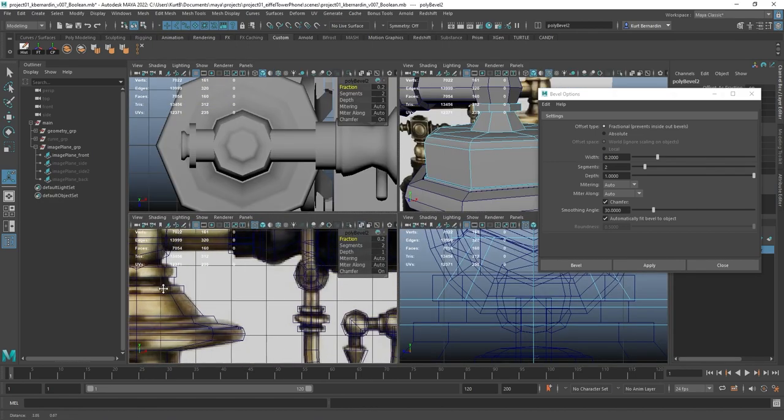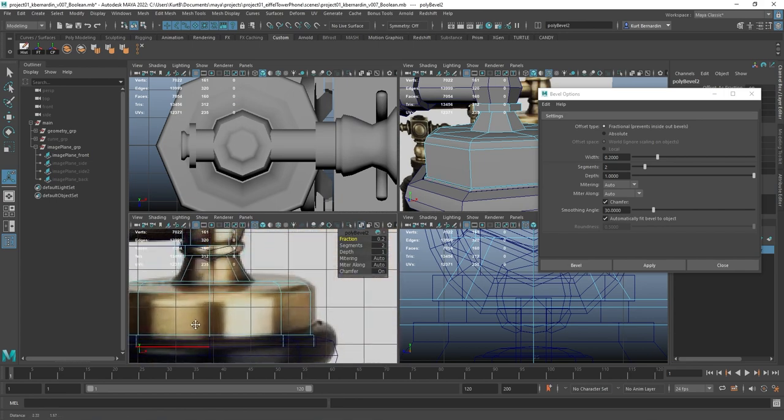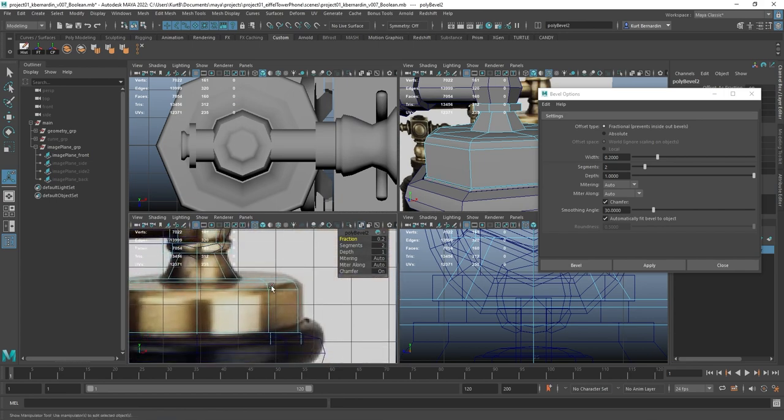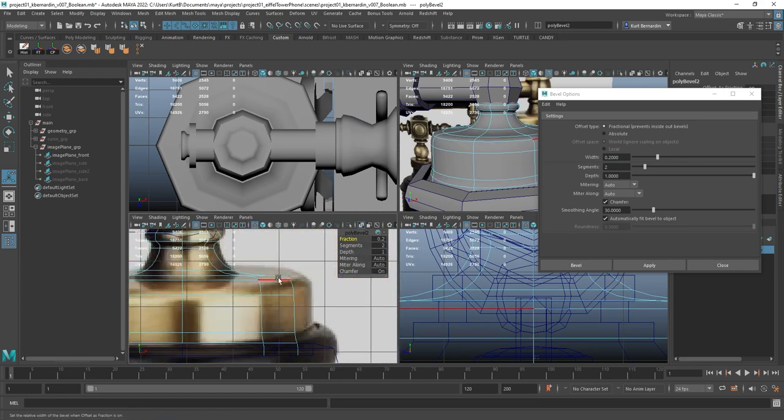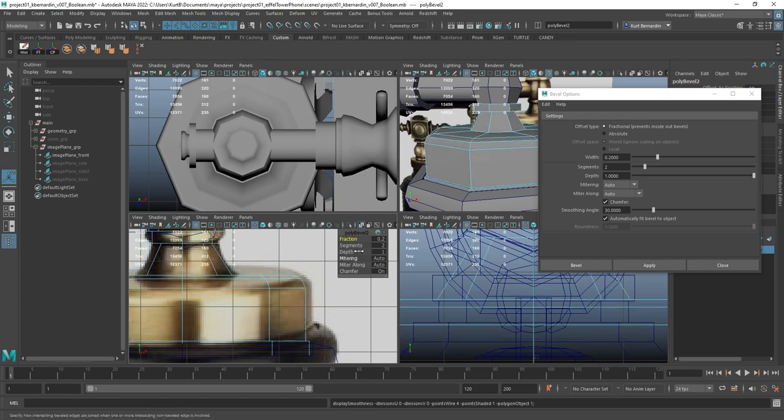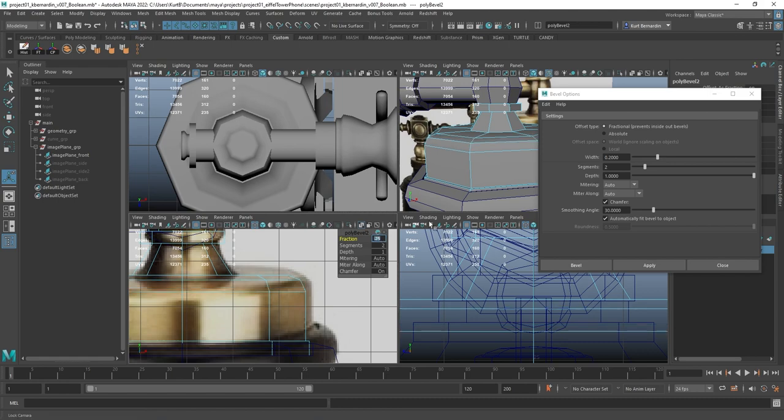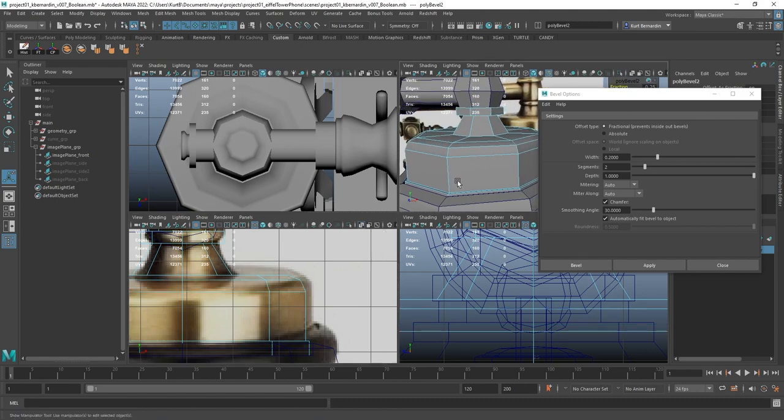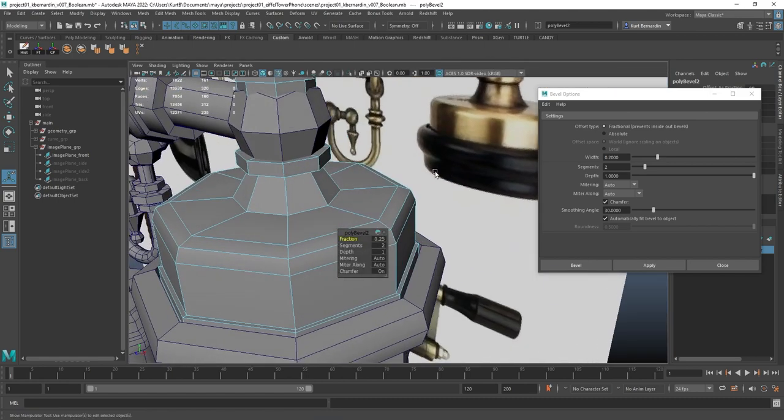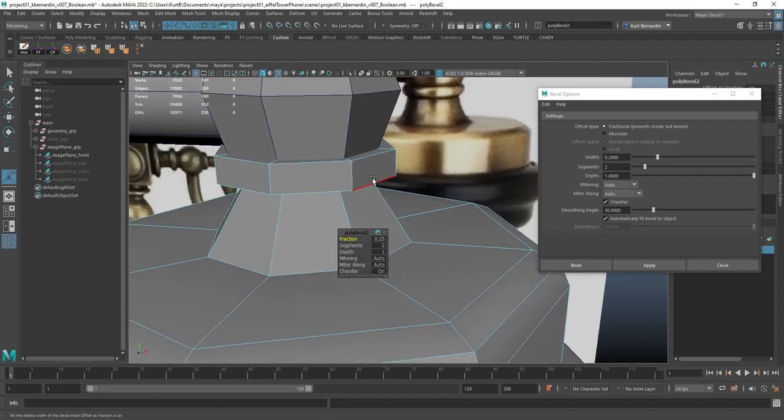So when I am looking at this, I'm checking the reference and just trying to maintain how large that beveled edge happens. So I think I'll just increase that a tiny bit more. And I think that looks pretty good.